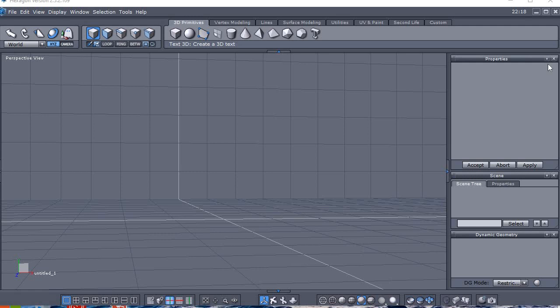This is the channel Nolknock Productions, and I'm going to show you how to separate a model in Hexagon, which is free at the DAZ store, and then put it back into DAZ Studio.